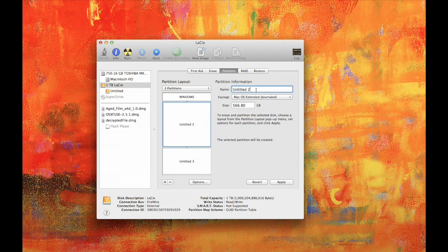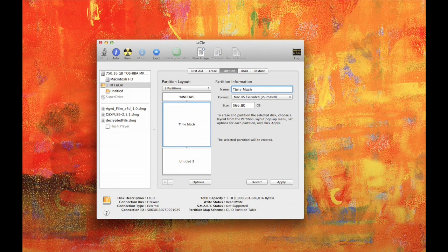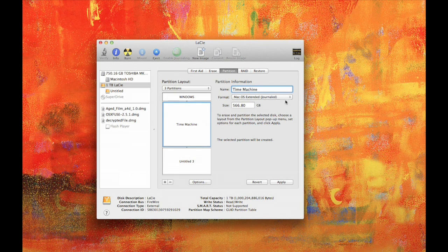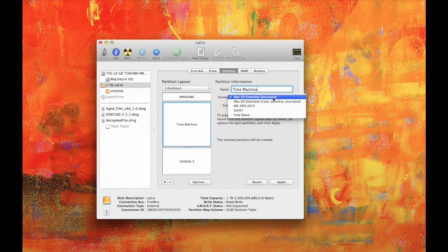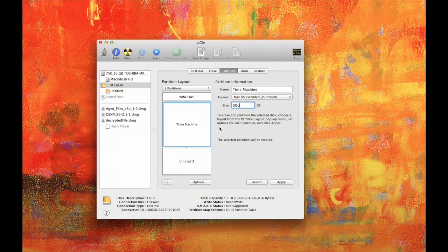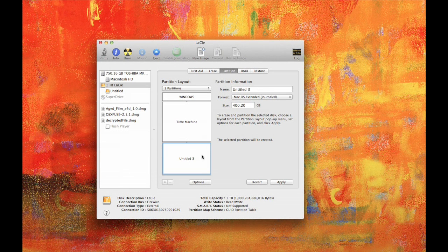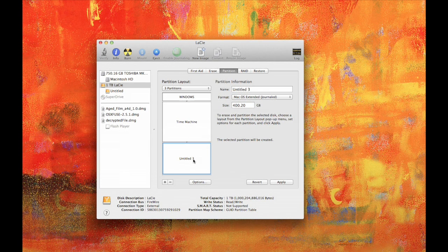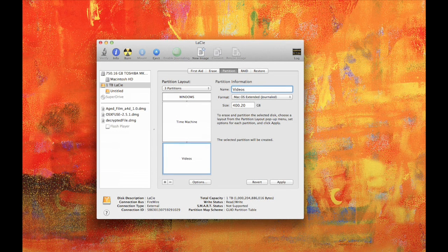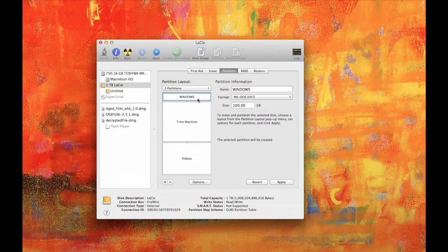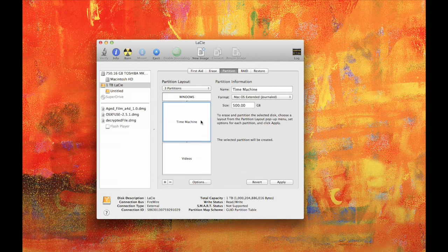And then the second partition, I'm going to set up as a Time Machine. I'm going to do Mac OS Extended Journaled, and then I'm going to make that 500 gig. And then it automatically shows you what's left, 400. So I'm going to select that and name that Videos so that I can store my Final Cut stuff to that. Make sure you change the format for that partition into Mac OS Extended.